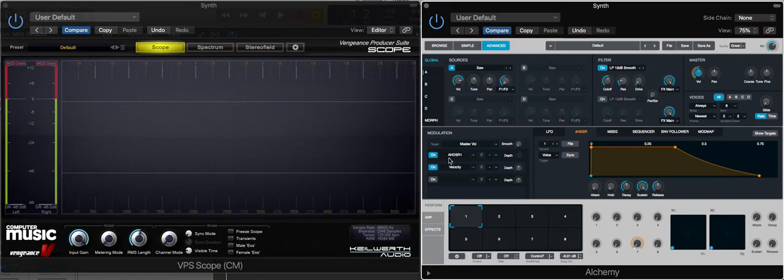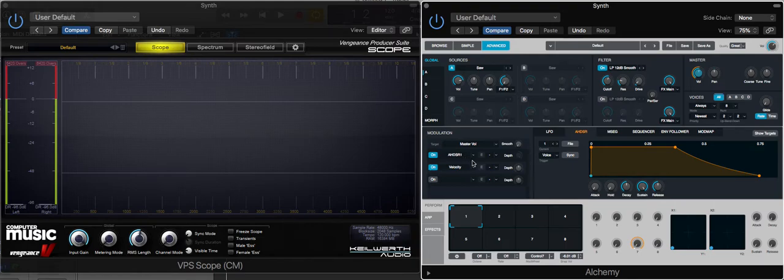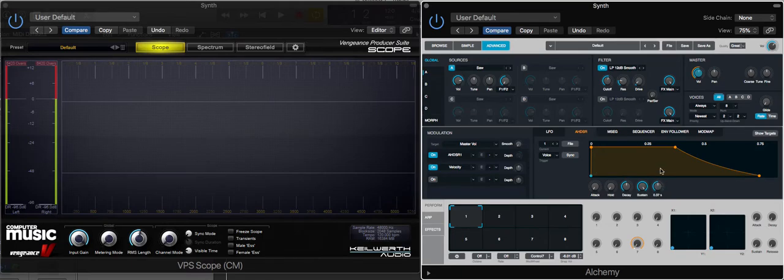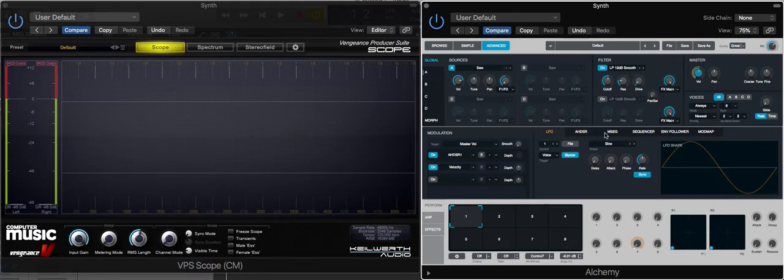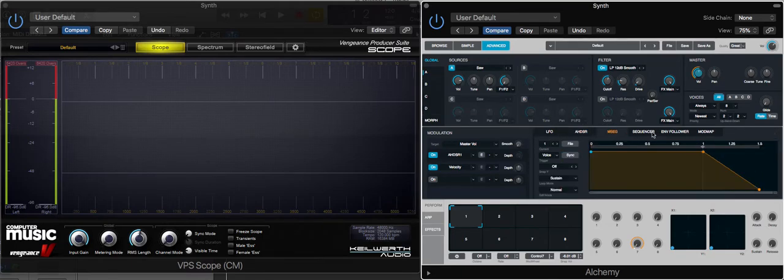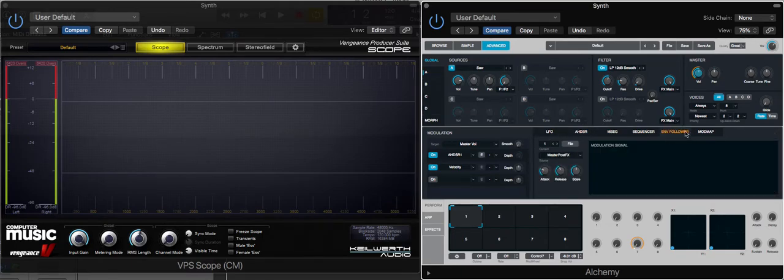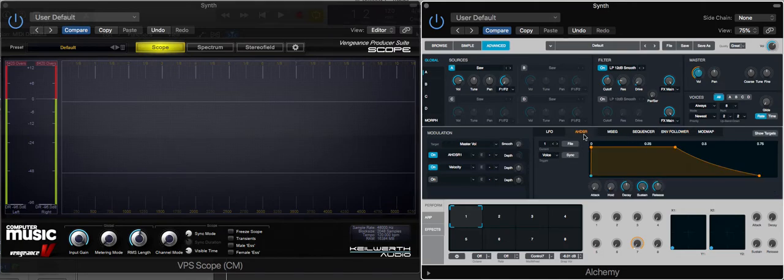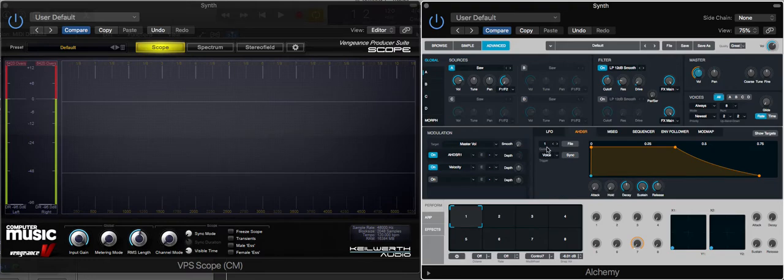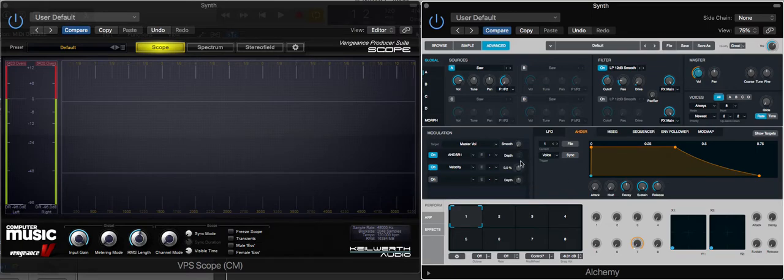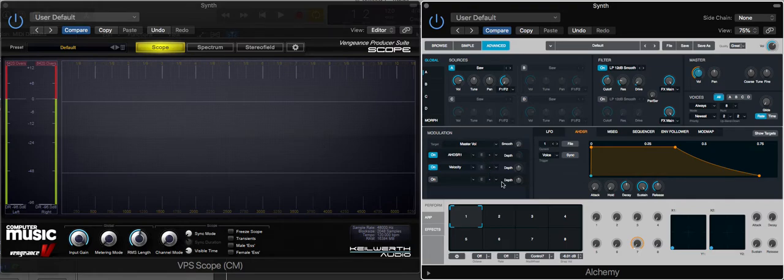You'll automatically find that the master volume has two modulation sources. The first one is AHDSR 1, which refers to this envelope over here. We've got different modulation sources that we can scroll through, but we're going to be focusing on the amp envelope today. You can see that we've got a 1 here, so it's always the first envelope, and the depth is automatically assigned for us too.